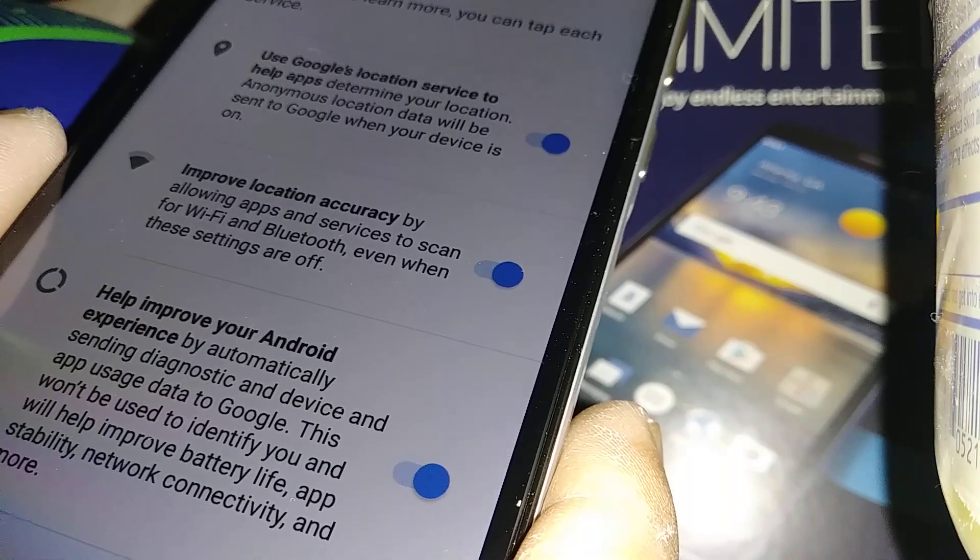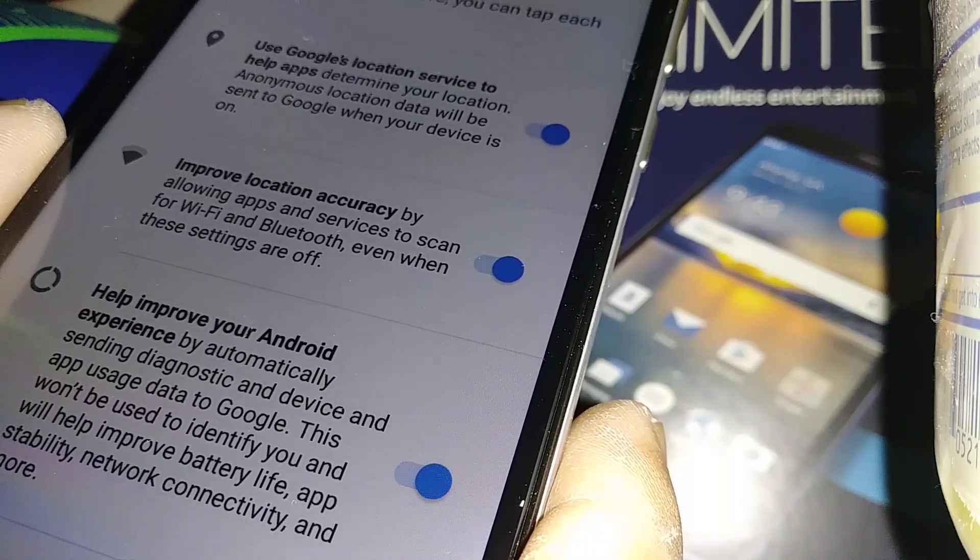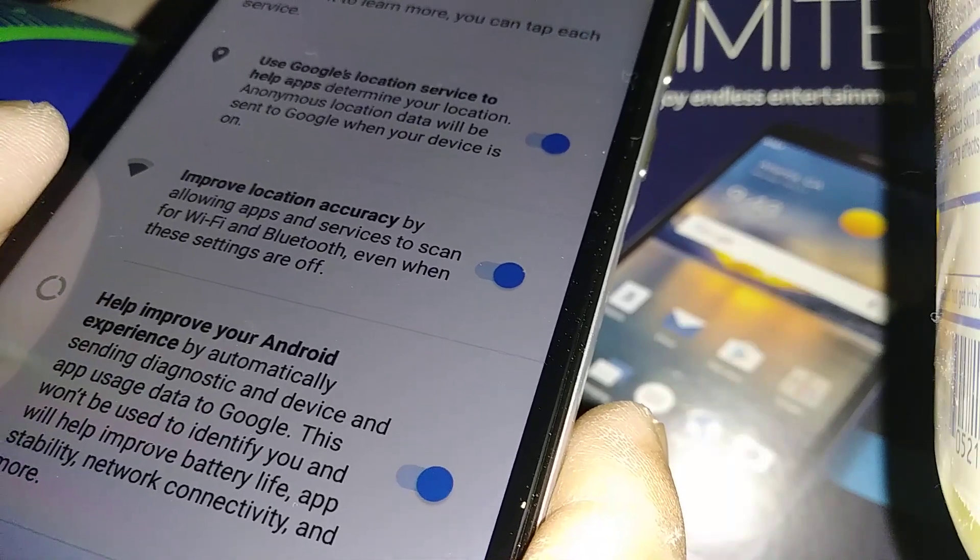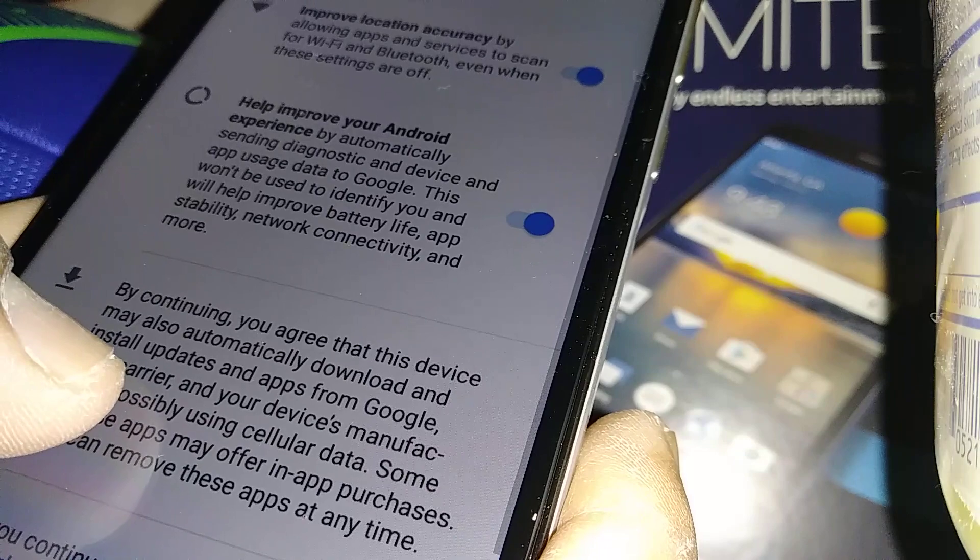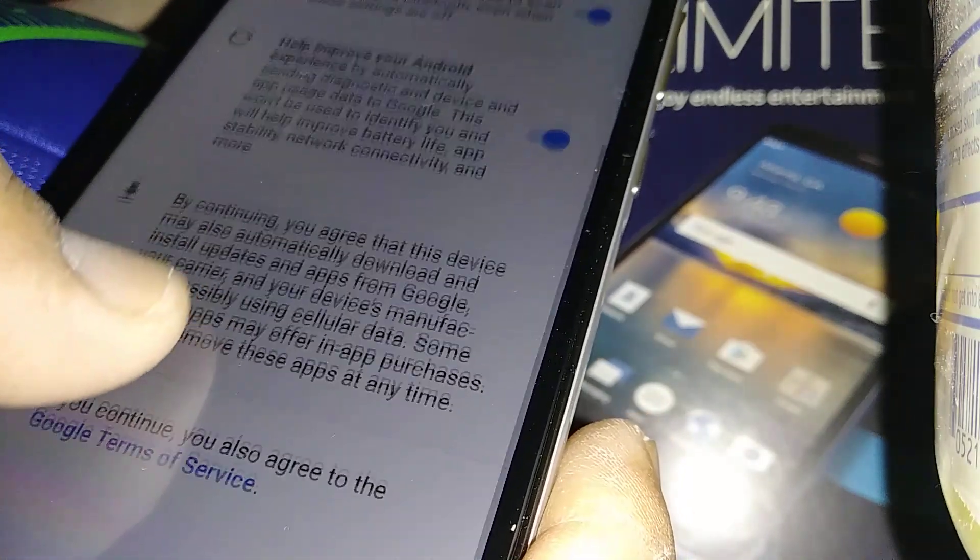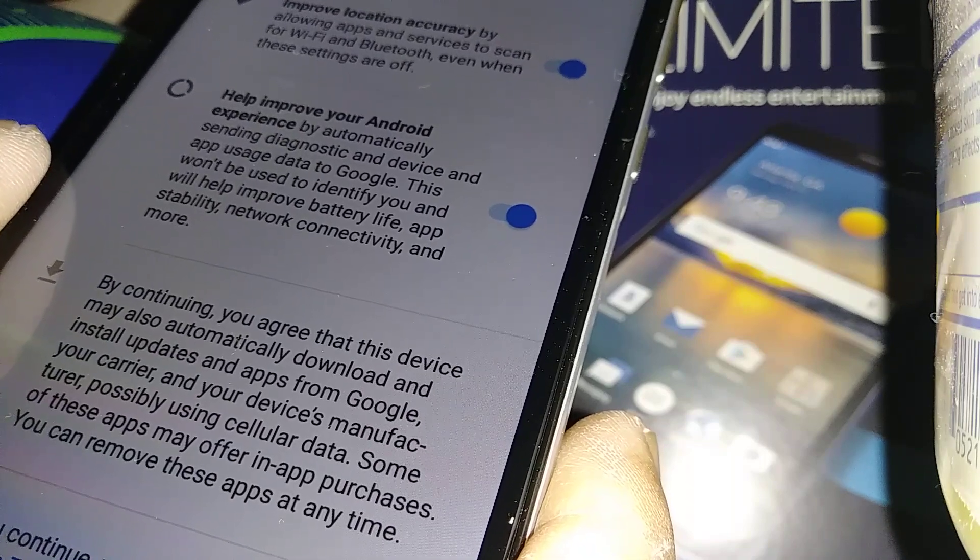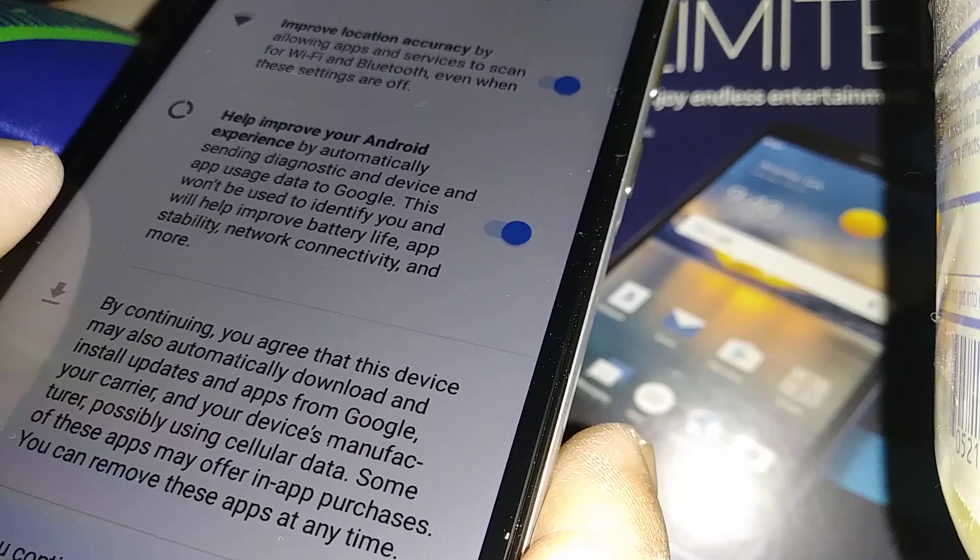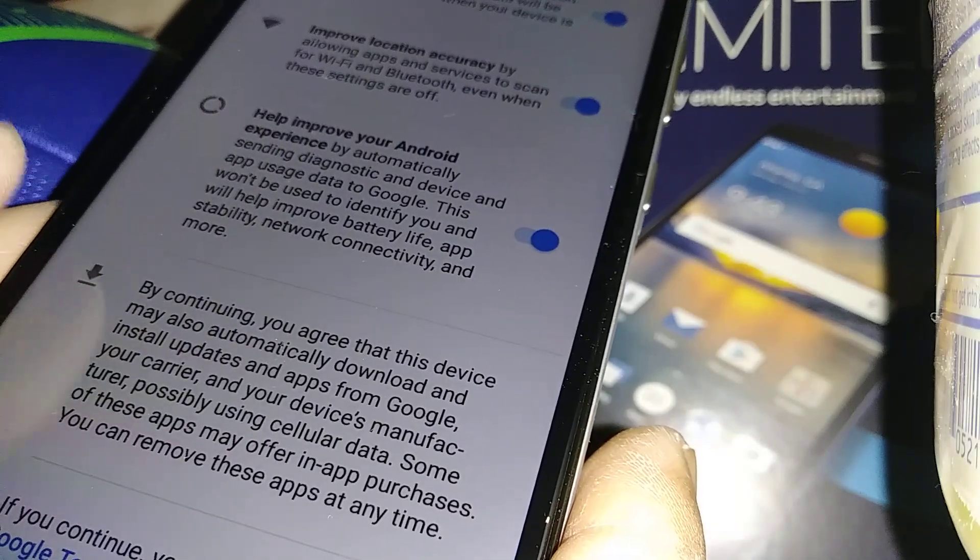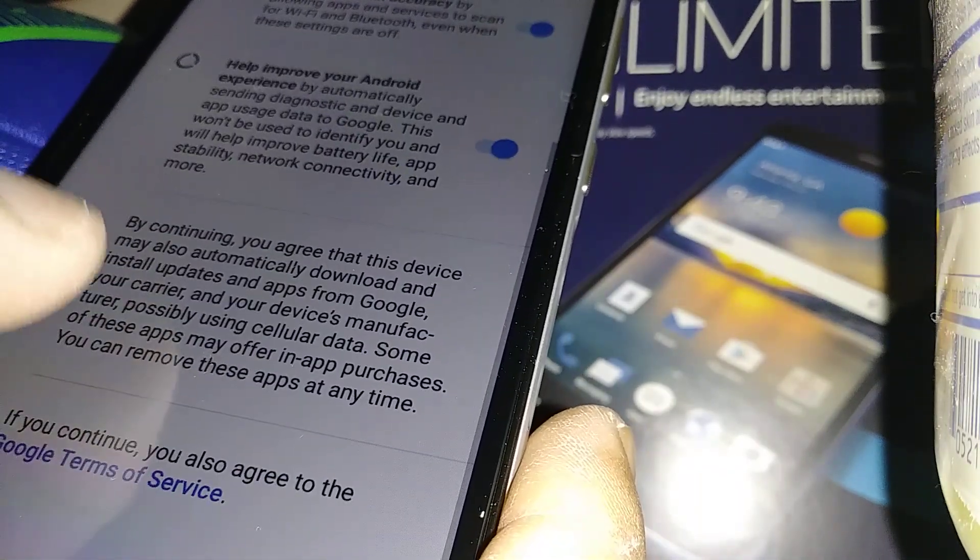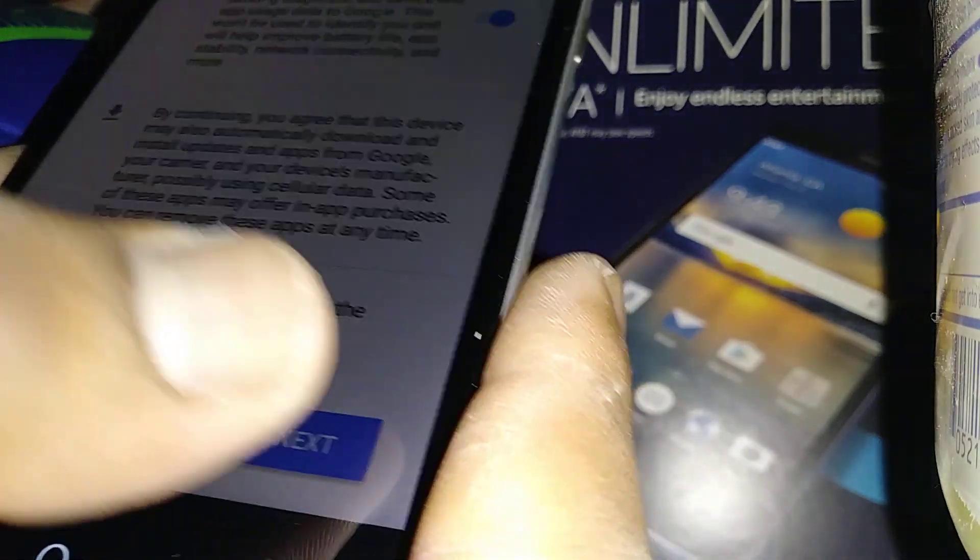Help improve Android - that means Google will send you notifications periodically when there's any update available for your phone to work better. Leave that one checked as well, it's very helpful. When you're ready, just go next.